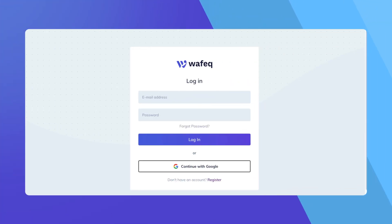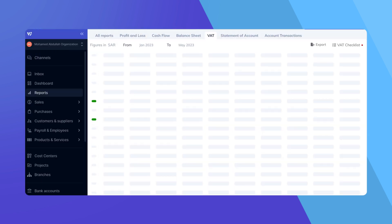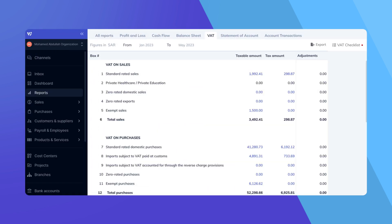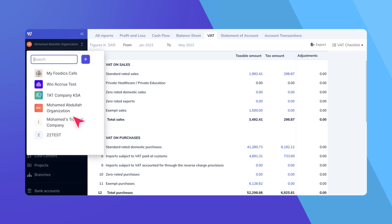First, sign into your WAFEC account. If you manage multiple organizations, ensure you switch to the one that you want to set up for Phase 2 reporting.